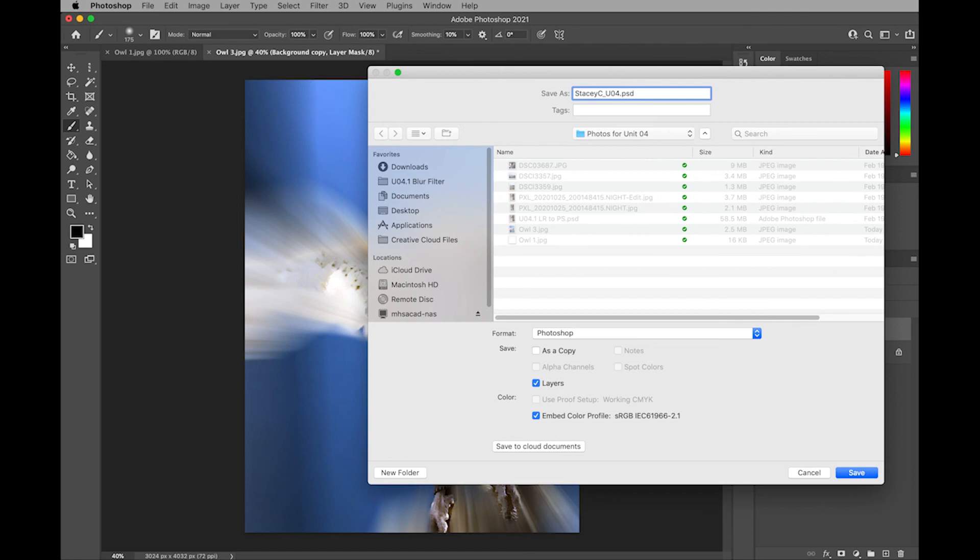This is unit 04.1, and this is our zoom radial blur. I'll want to make sure to go back and save my other image as unit 04.1 spin radial blur.